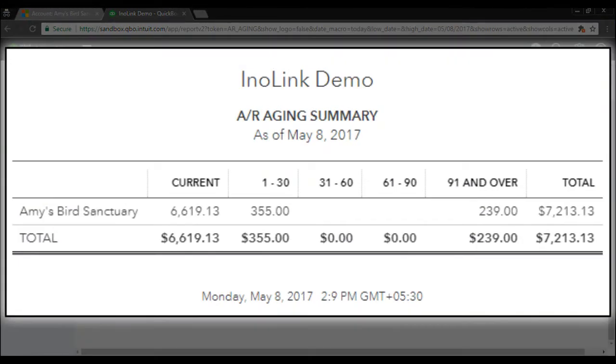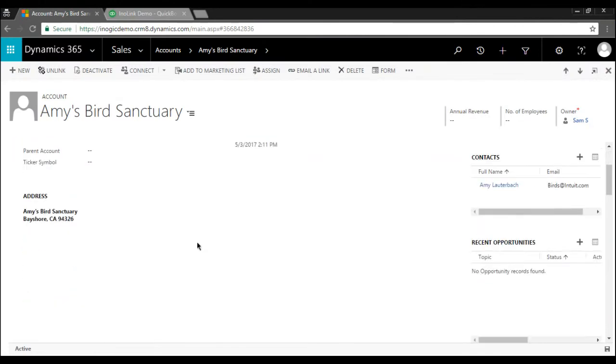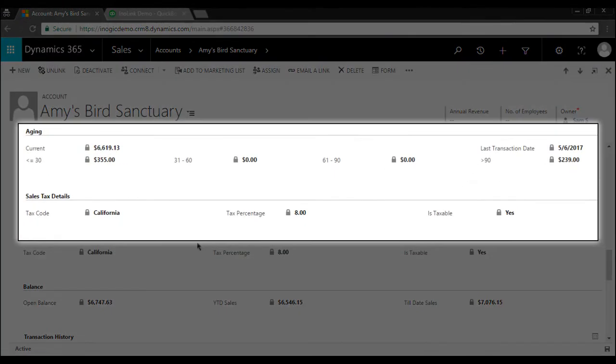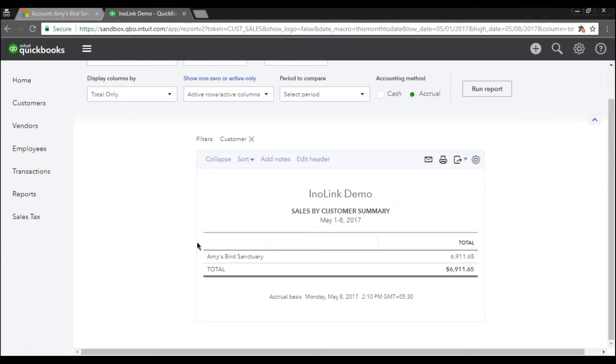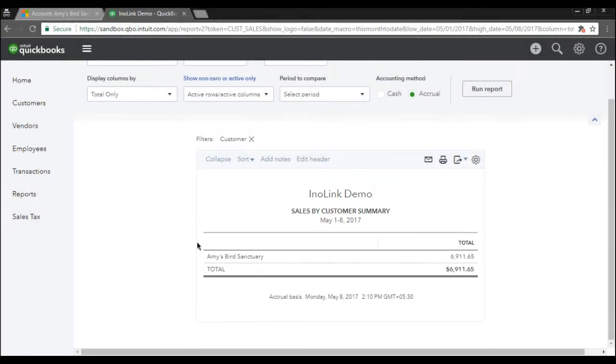In Dynamics 365, the aging details can be found on the Account and Contact Entity in Accounting Details section. The aging details synced to Dynamics 365 from QuickBooks has all the necessary details from AR Aging Summary and Sales by Customer Summary reports in QuickBooks.